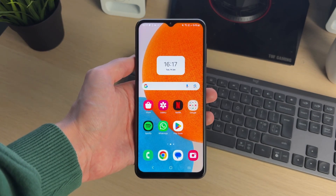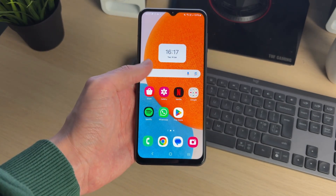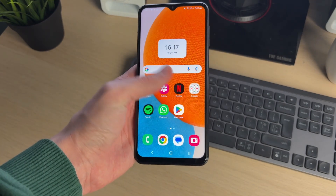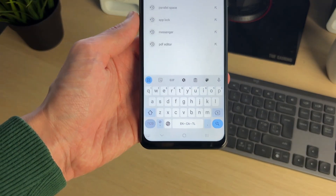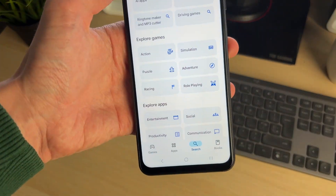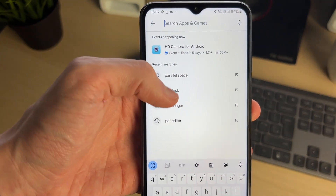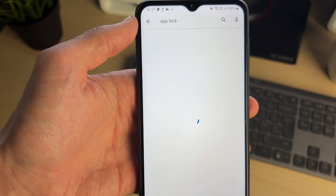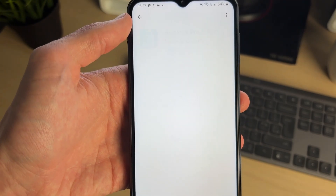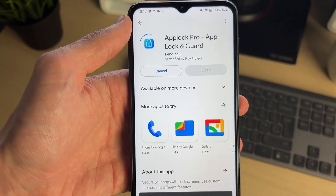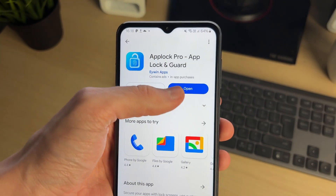If you don't want them to be accessed, to do this we need to get a third-party app. Open up the Play Store, click on the search at the bottom, tap on the search box at the top, and type in 'app lock'.